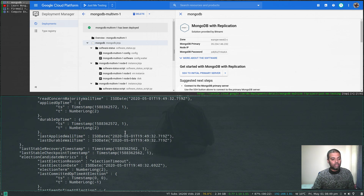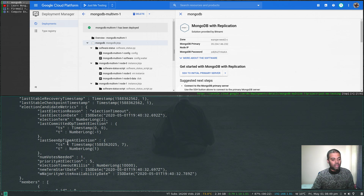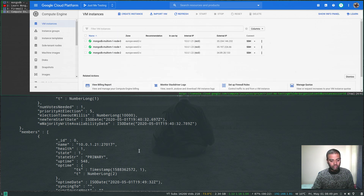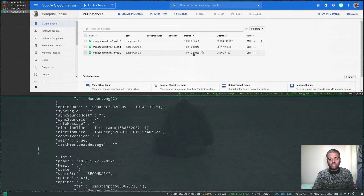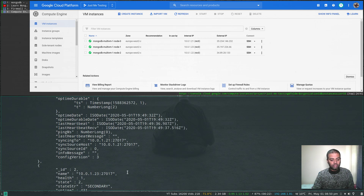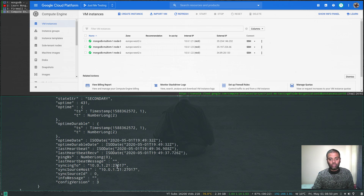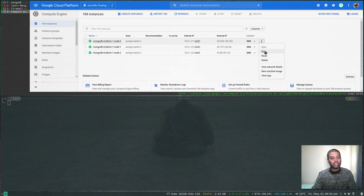Let's look at the replication status: rs.status() — rs stands for replica set. Scrolling up, the name of the replica set is rs0. Looking at the members: 10.0.1.21 is the primary node, 10.0.1.22 is secondary and syncing to .21, and the third node is also secondary syncing from the primary.